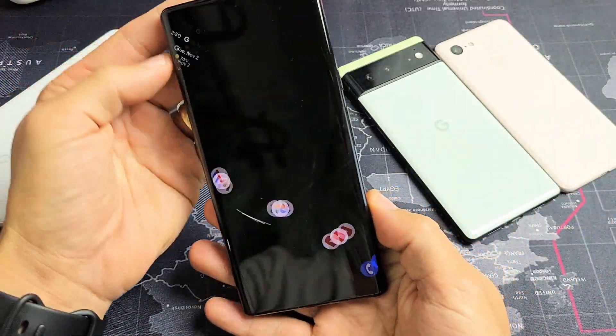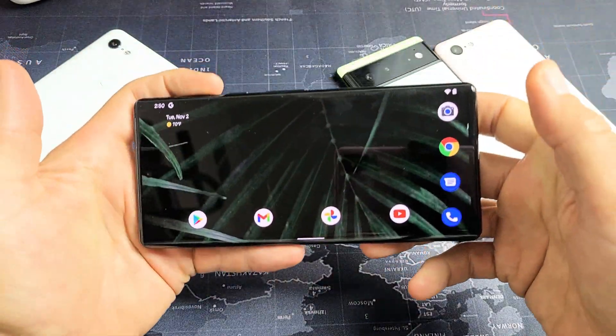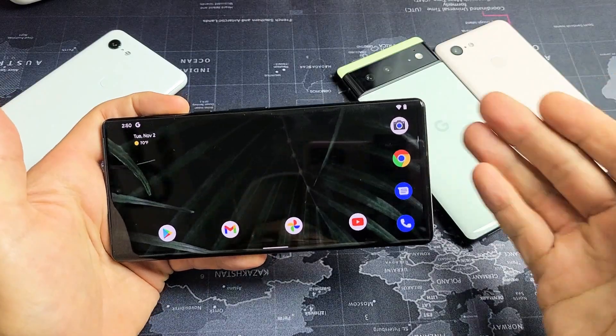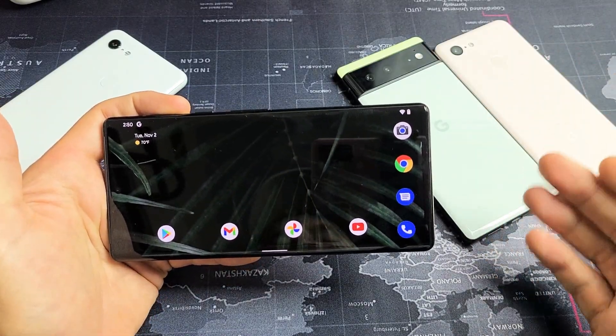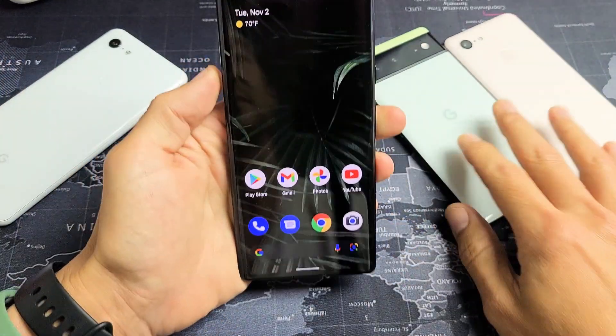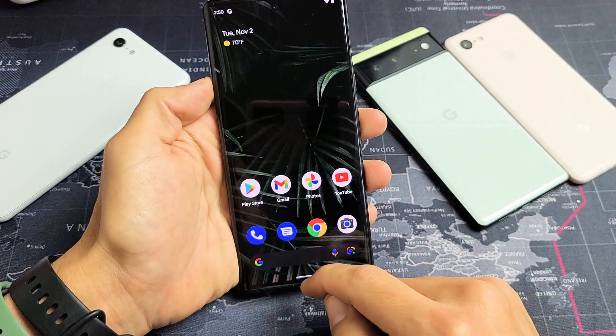I'm going to show how to rotate your home screen on any of the Google Pixels — Pixel 3, 4, 5, 6, 6 Pro, and so on. Very simple. Let me just start off on the 6 Pro.